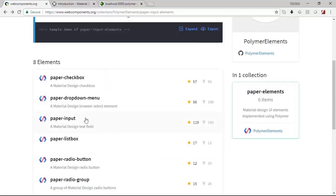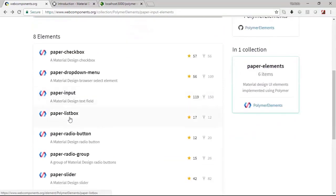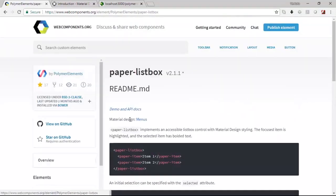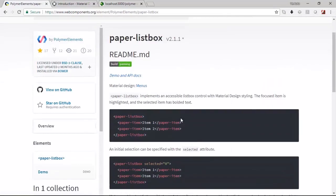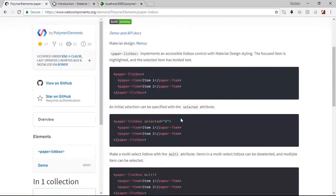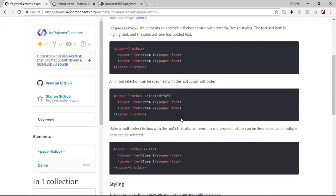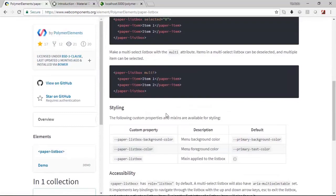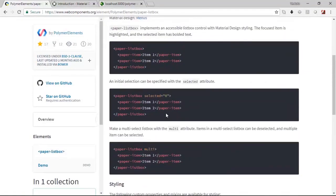We have already seen three examples as part of our demo for paper input. Let us approach the paper list box. Using a list box you will be able to define a set of list items and you will be able to select one of them.